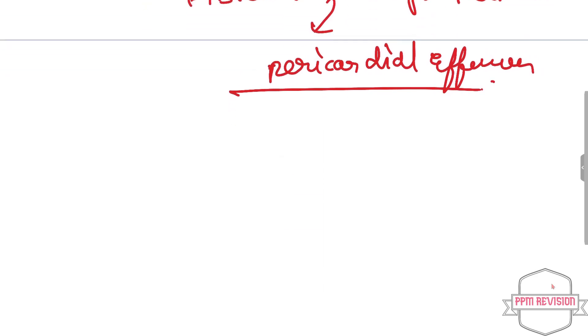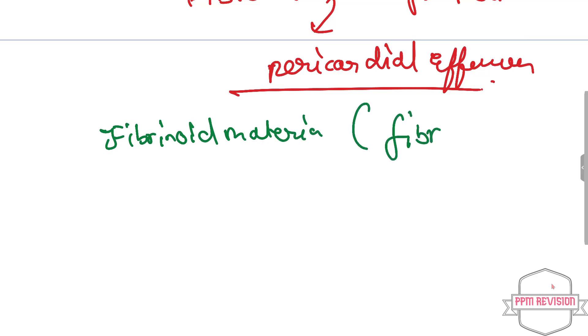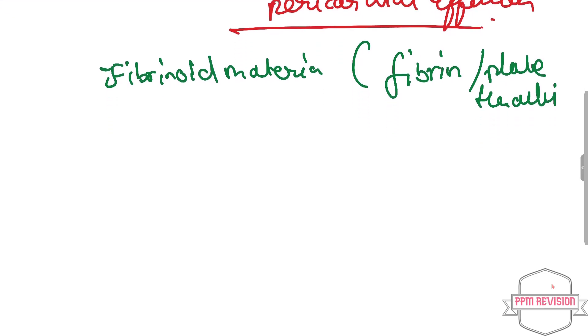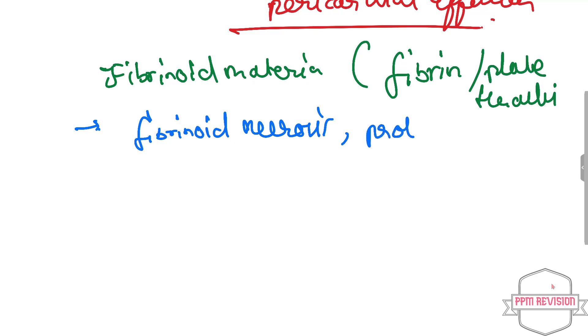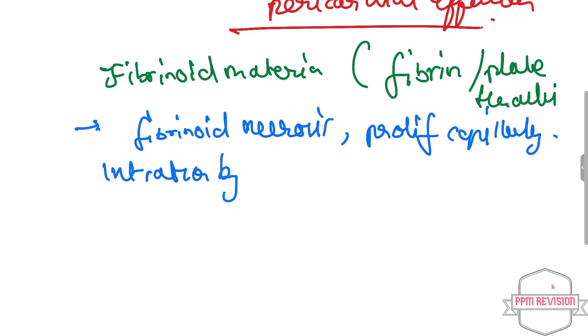And other points to note are: fibrinoid material is present along with fibrin and platelet thrombi. It also includes other features such as fibrinoid necrosis, as well as proliferating capillaries and infiltration by histiocytes, as well as plasma cells, lymphocytes, neutrophils, and so on.